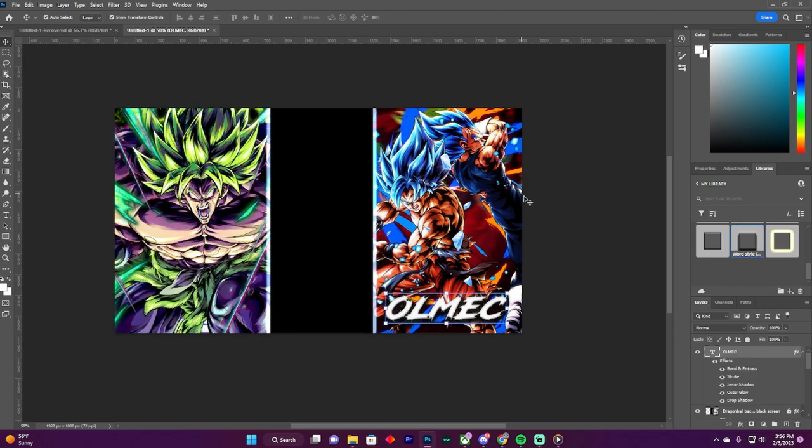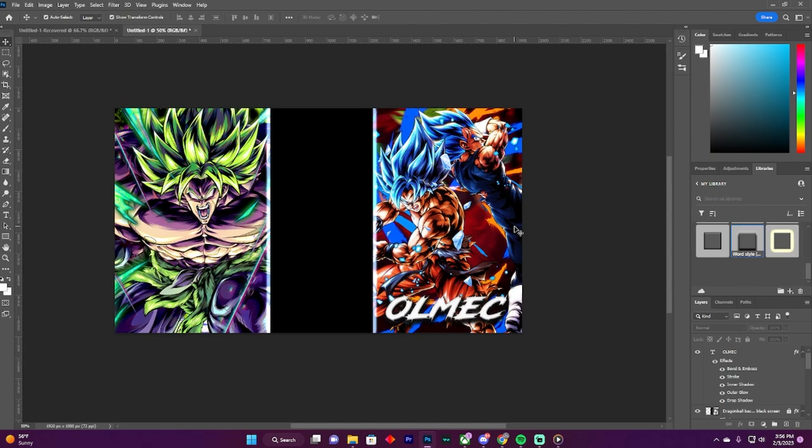And this is how you make a Dragon Ball overlay in Dragon Ball Legends. If you have any questions, or if you missed any clues or not, just leave me a question in the comment section. All right, peace.